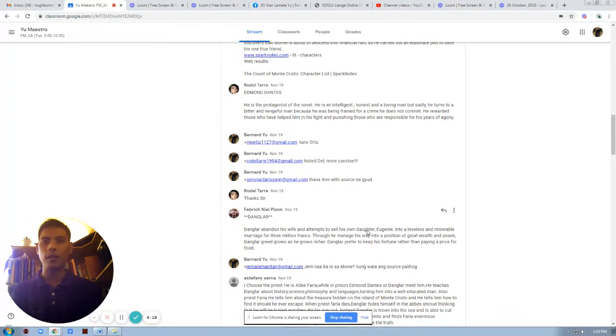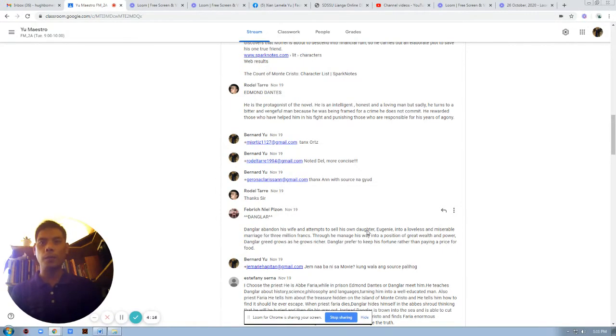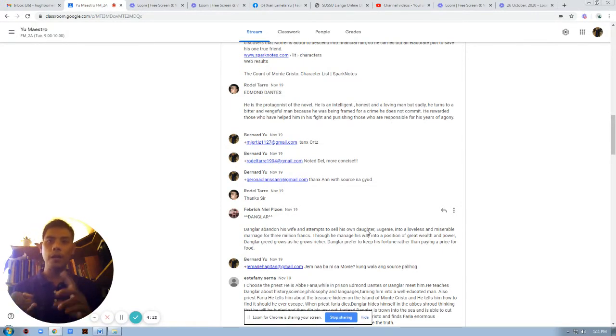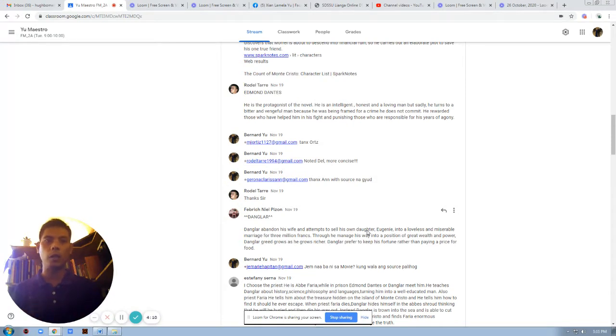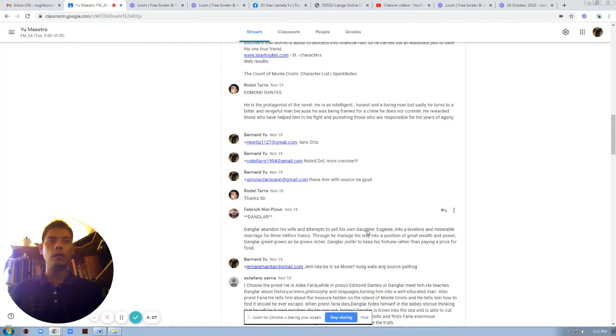Dunglar is actually the second in command of the merchant ship Pharaon. So we have the captain, the captain, next is the first mate - that is Dunglar. But the problem with Dunglar is, what is his characteristic in the film?